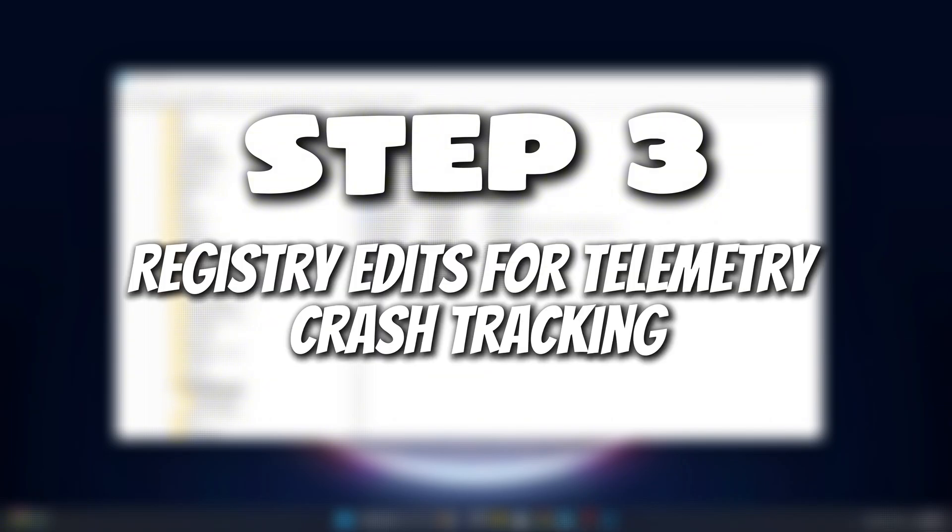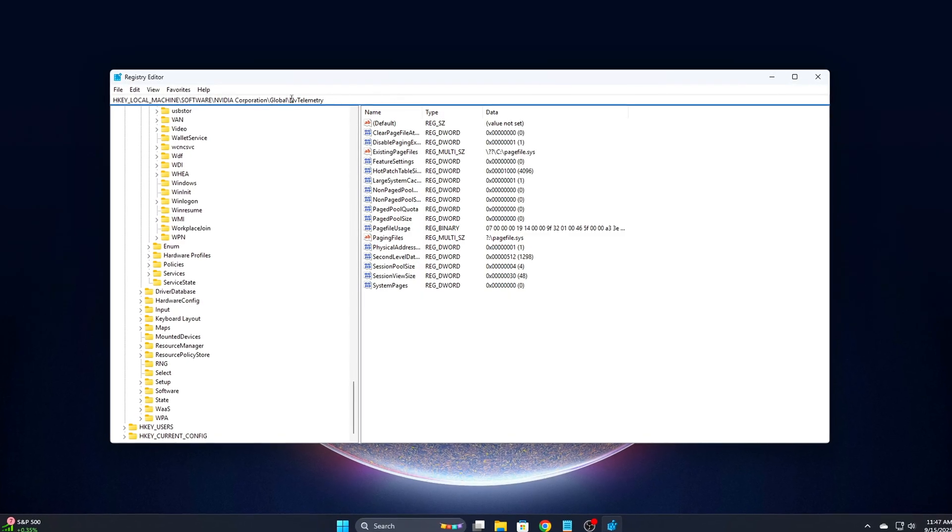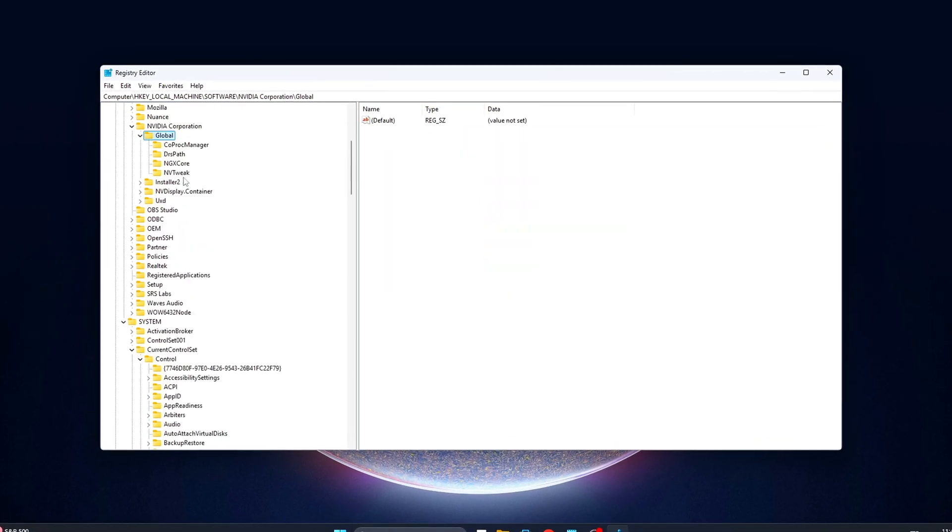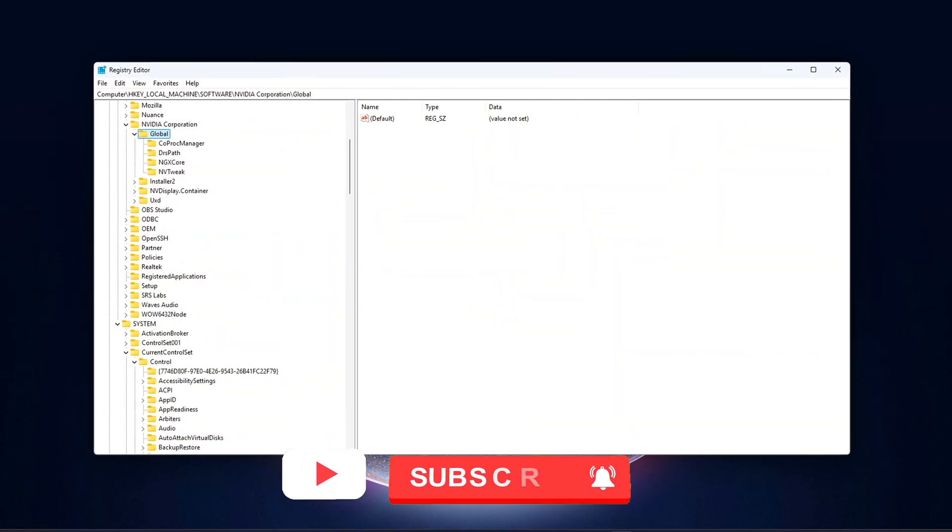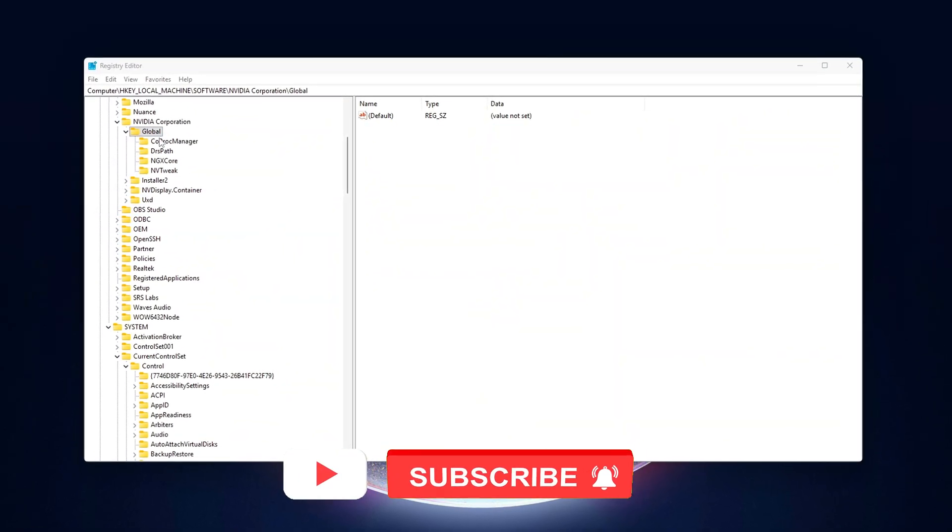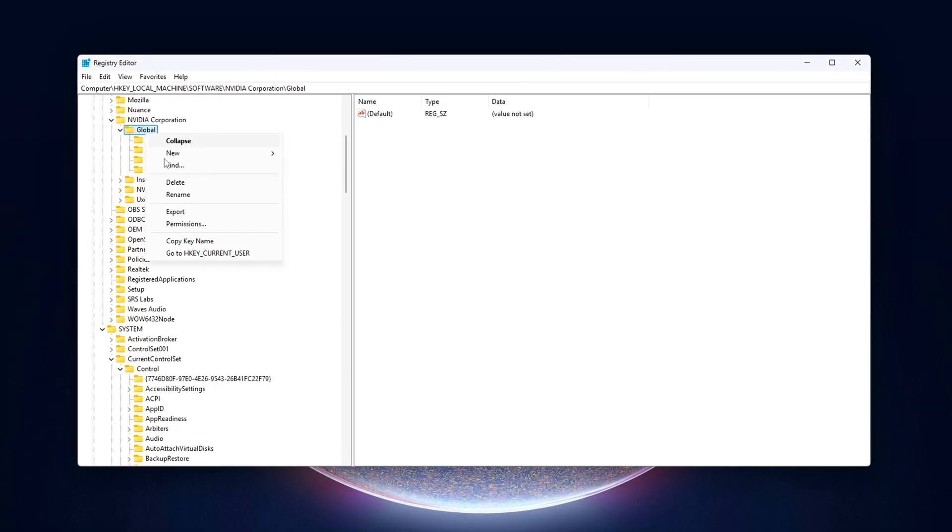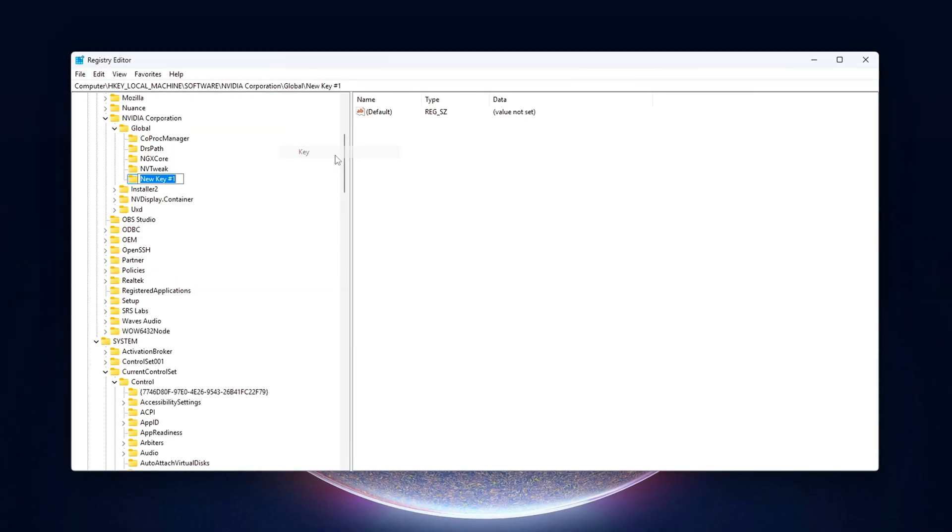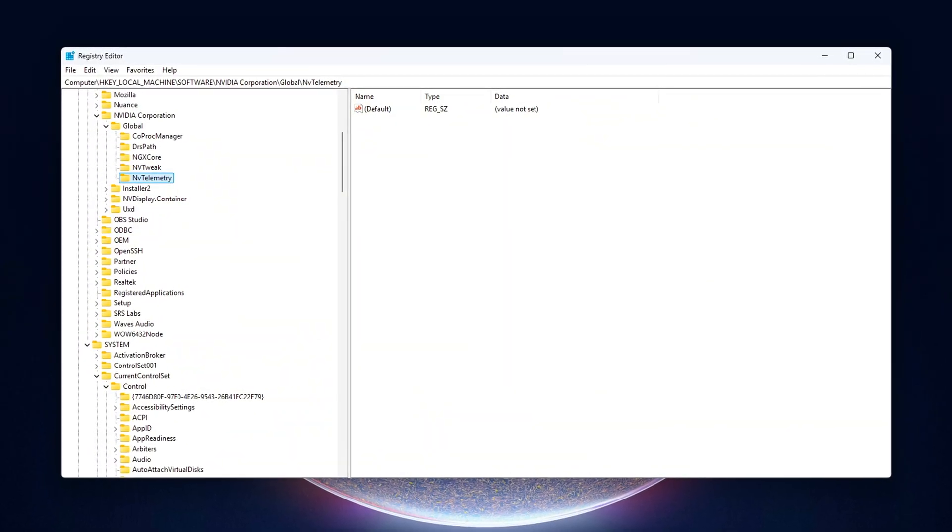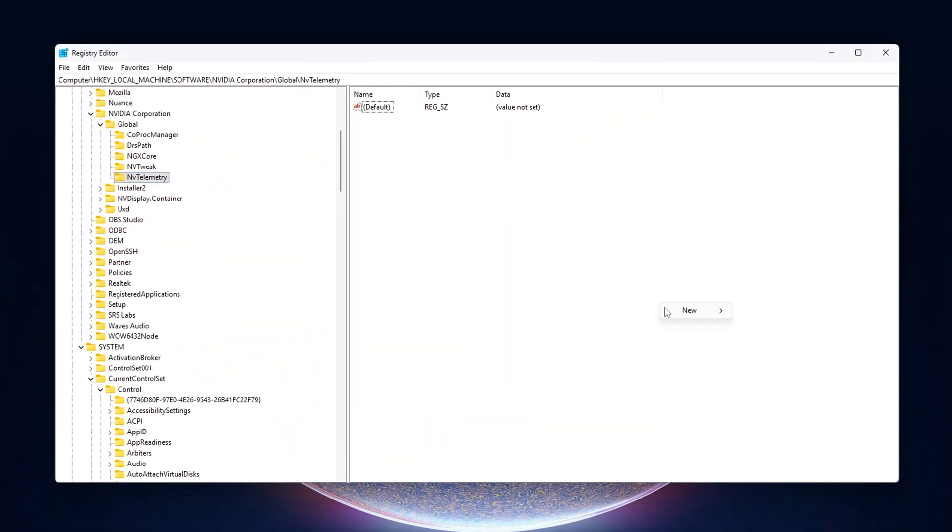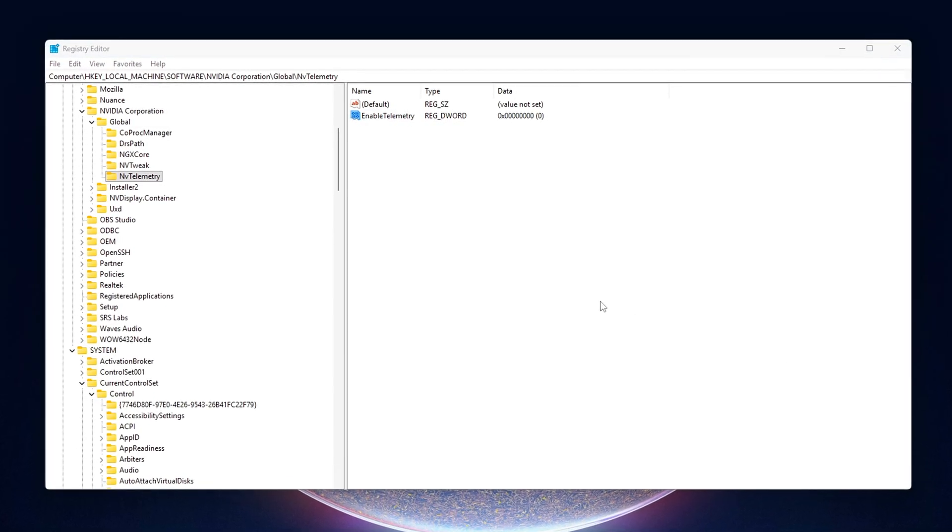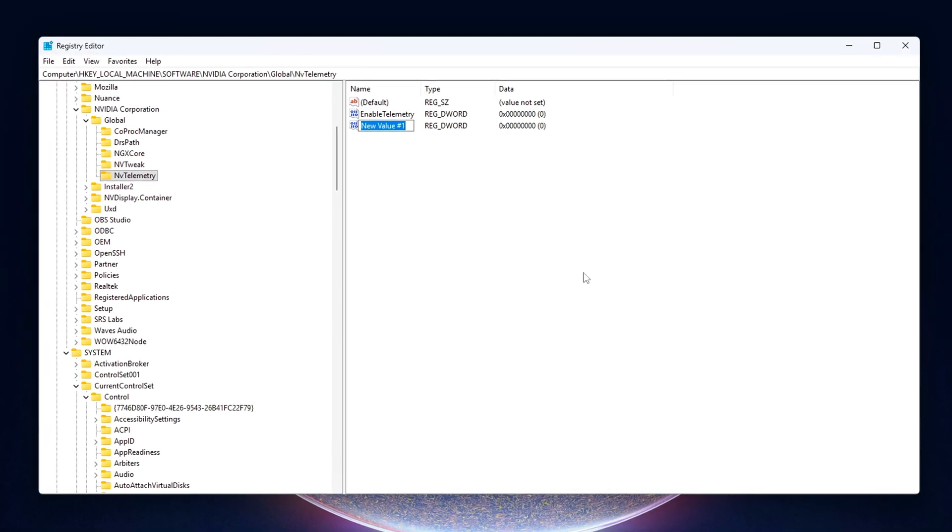Step 3: Registry Edits for Telemetry and Crash Tracking. Even with services disabled and log folders wiped, NVIDIA drivers still hook into Windows Event Tracing for Windows, or ETW. This system is used for logging performance data and crash events, and NVIDIA uses it to track GPU activity in the background. It's safe to shut this down with a few registry edits.